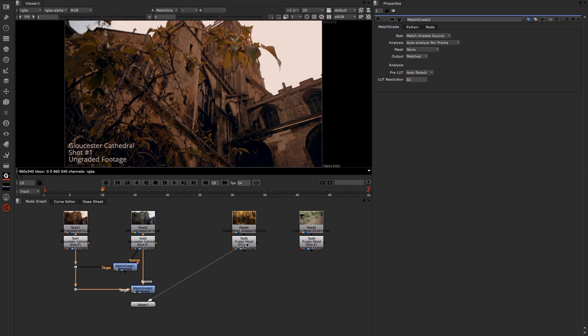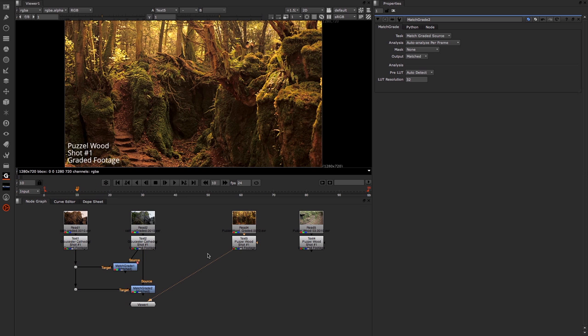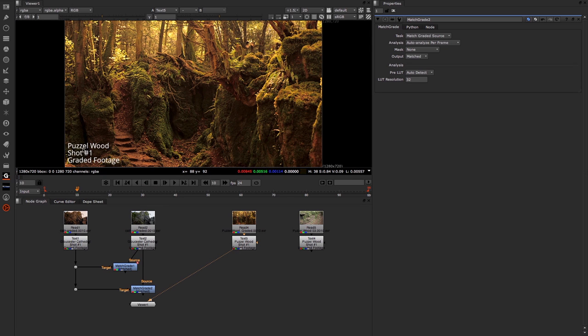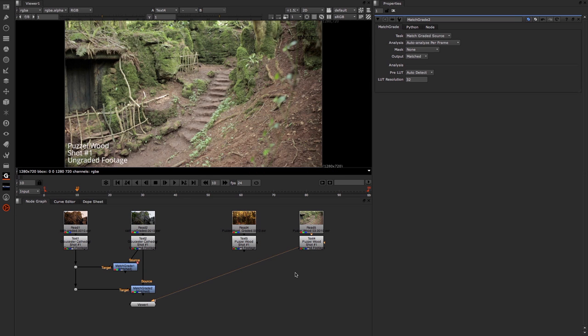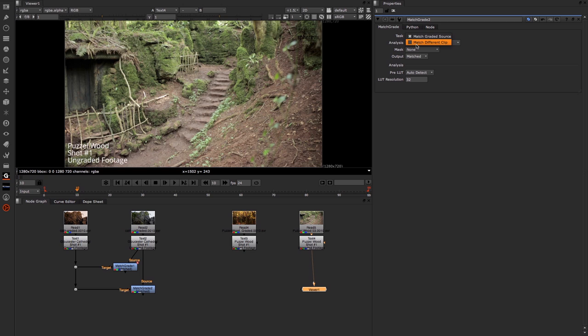Next up we have our sequence from Puzzlewood where they filmed some of Jack the Giant Slayer. You can see this shot is our graded footage and we also have another shot just around the corner which is ungraded but an entirely different shot. So for this we can use our Match Different Clip.